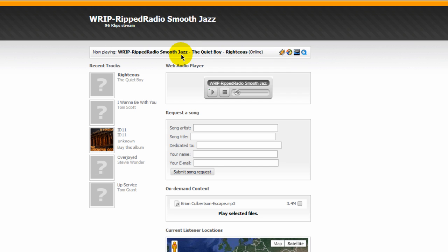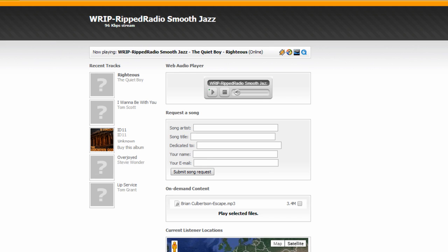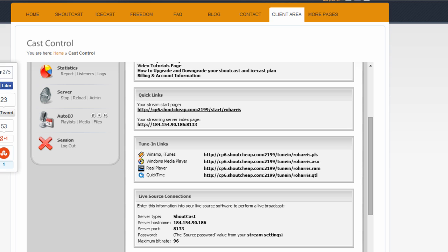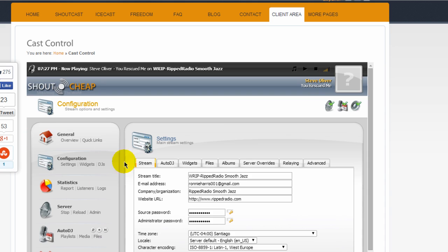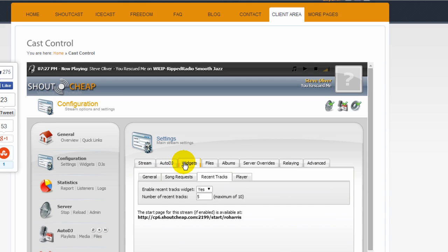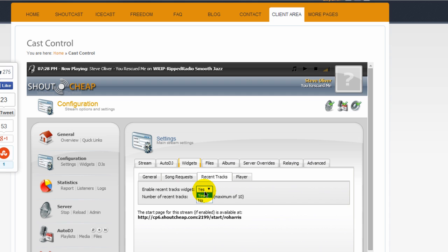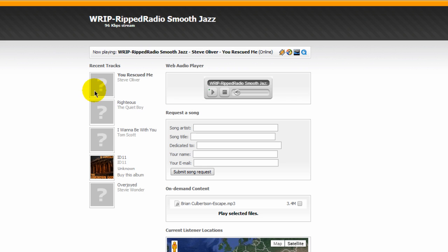Let me turn this down a bit here. It tells them what it's playing. Rip radios, smooth jazz, the quiet boy. And it's your online. This is the Auto DJ. This shows all the tracks that have been playing. I should mention also, let's go back to the cast control here. And let's go to configuration. If I come down to the widgets tab here, I can go over to the recent tracks and I can turn off that recent track widget. In other words, what you see right here. See there?